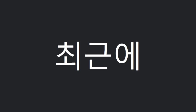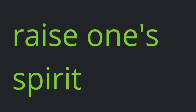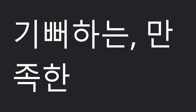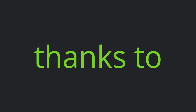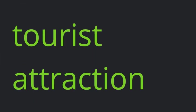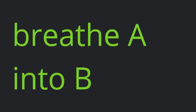Recently. Raise one's spirit. Pleased. Thanks to. Tourist attraction. Breathe A into B.